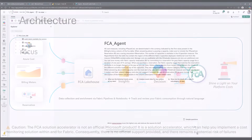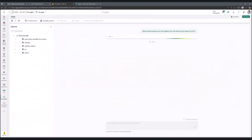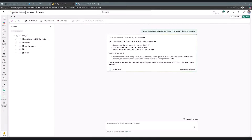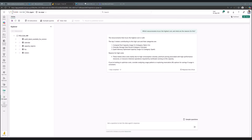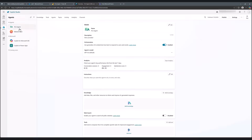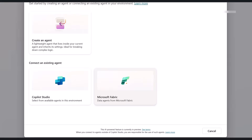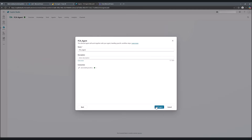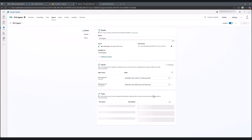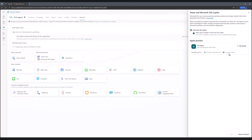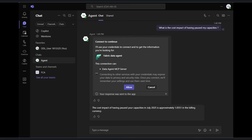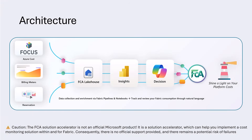Microsoft Fabric's Data Agent, when layered over FCA, greatly improves access to insights by enabling users to ask natural language questions about the cost of the Microsoft Fabric platform. This feature allows users without technical expertise to receive accurate, context-sensitive answers quickly, making data analysis more intuitive and inclusive across an organization.